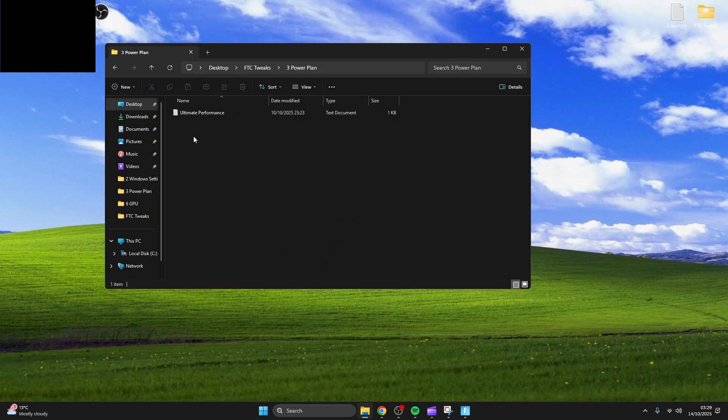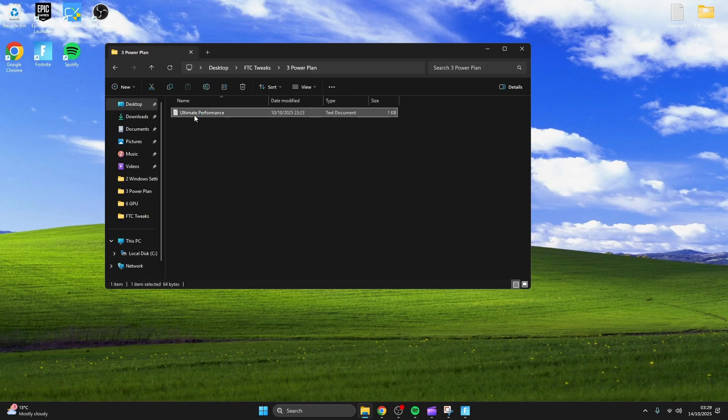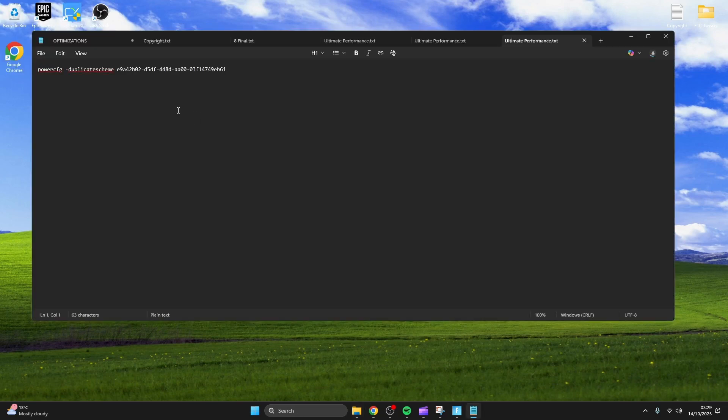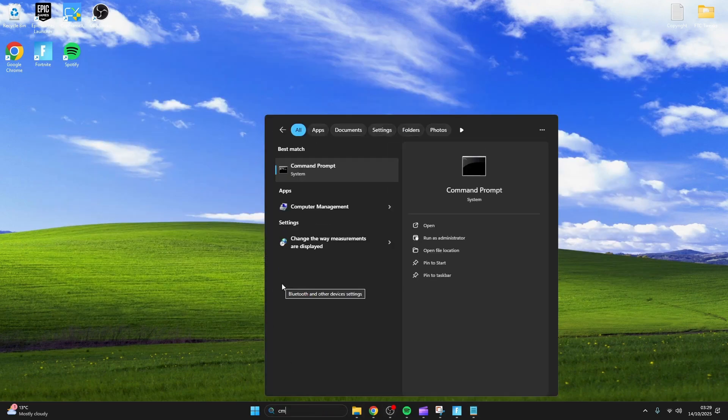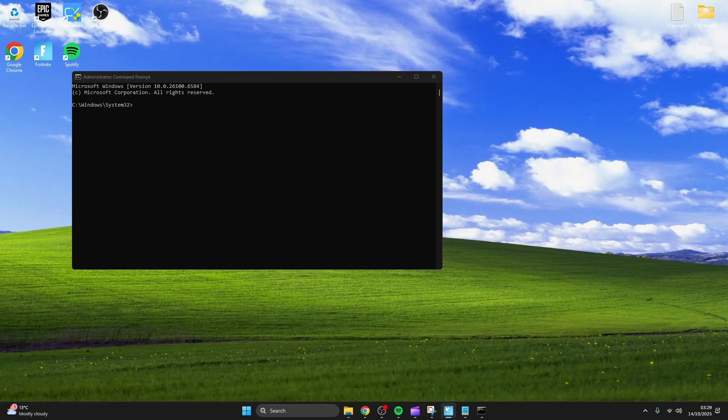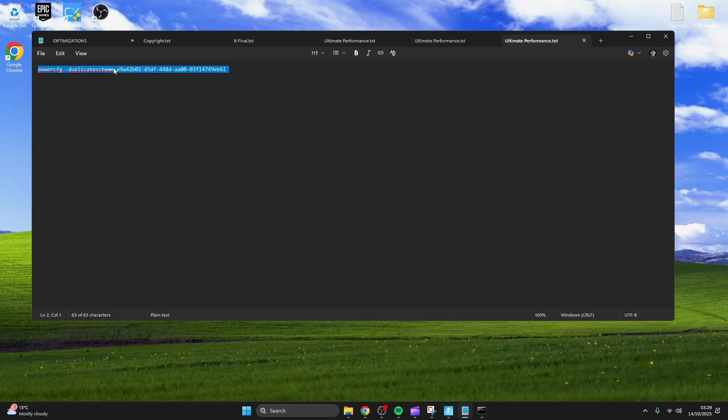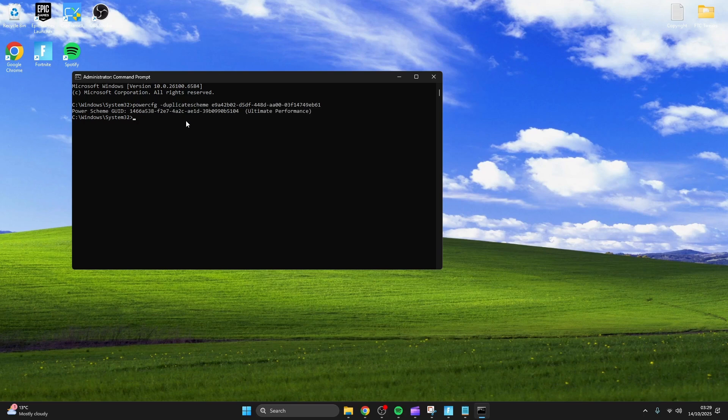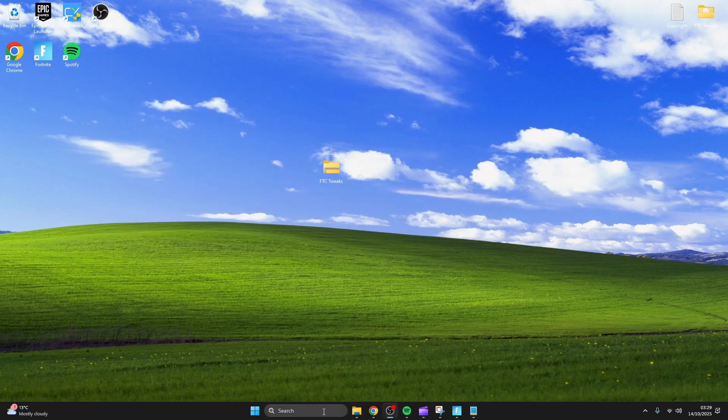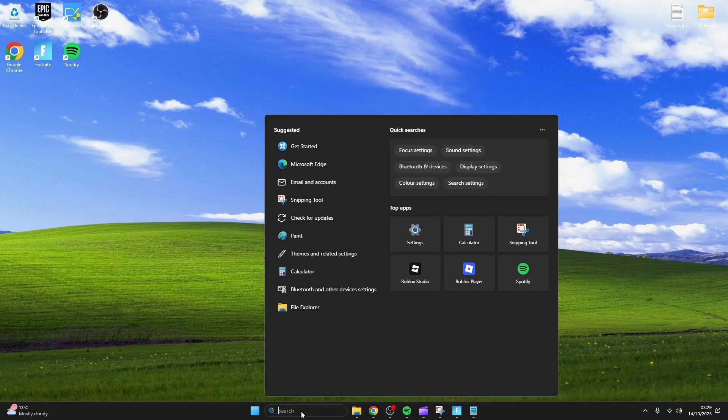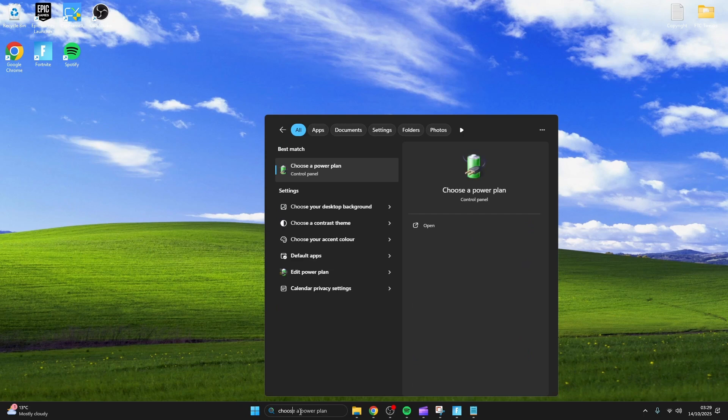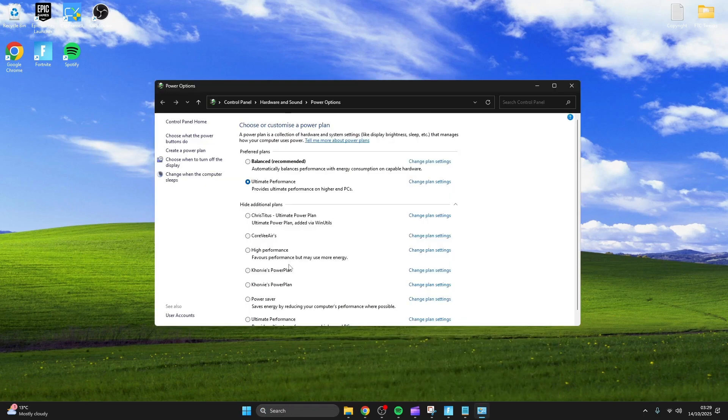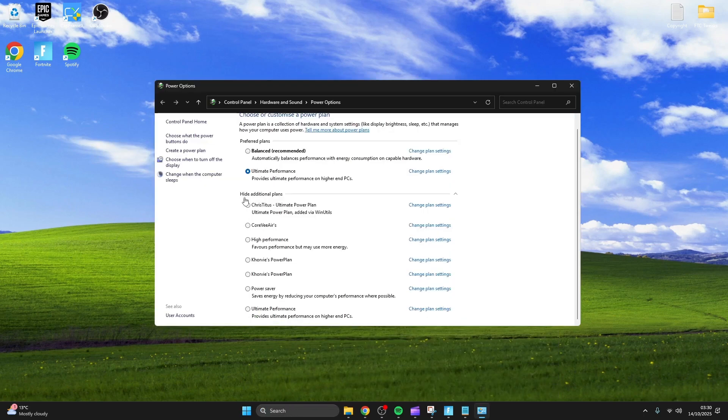Now we're moving on to PowerPlan. Copy the code and paste it into CMD admin. I've tried multiple different power plans but personally this one gives me the best performance. Make sure to just select it and close.